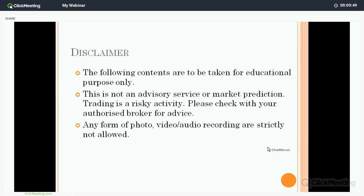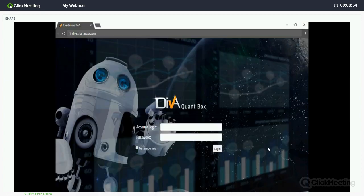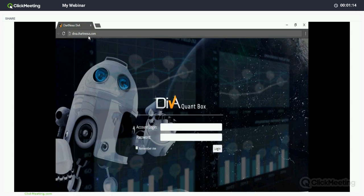Alright, let's jump into the topic today. In order to access the Diva pump box or the Diva web version, you will need to have a browser. Launch your browser, make sure you have an internet connection, and key in accordingly: Diva.ChantNexus.com. Key in your username and password accordingly — it will be the same as your existing ChartNexus software.